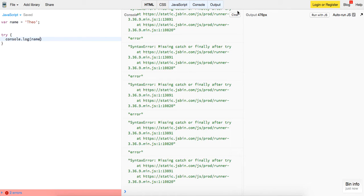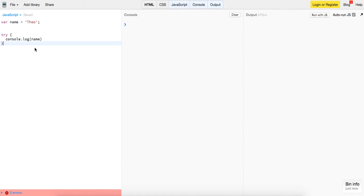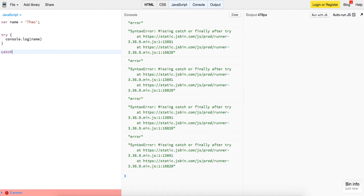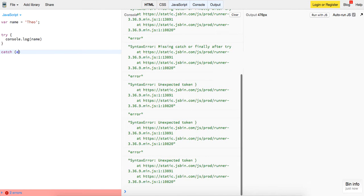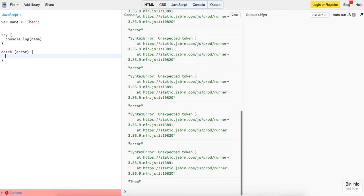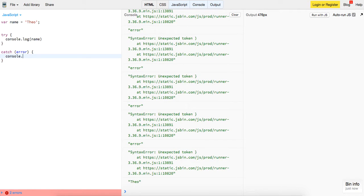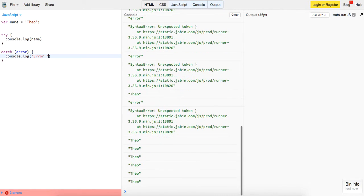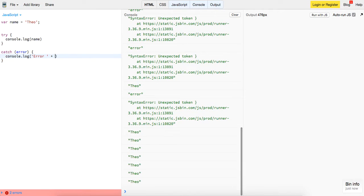Missing catch—we'll catch if there's an error. We'll catch it and we'll log it and we'll say console.log error plus error.